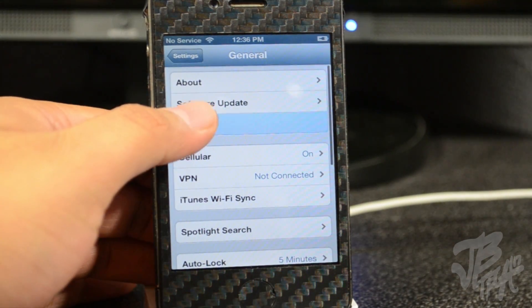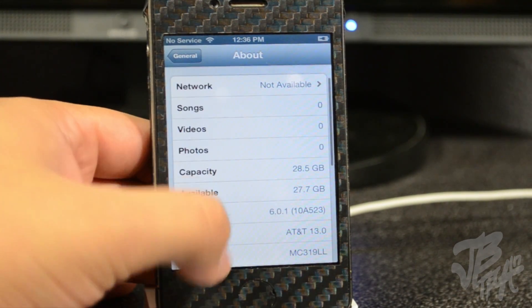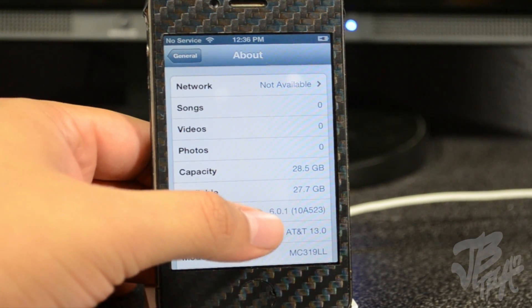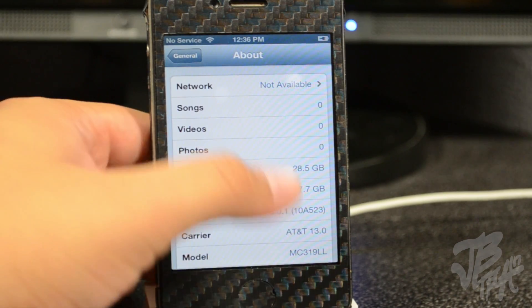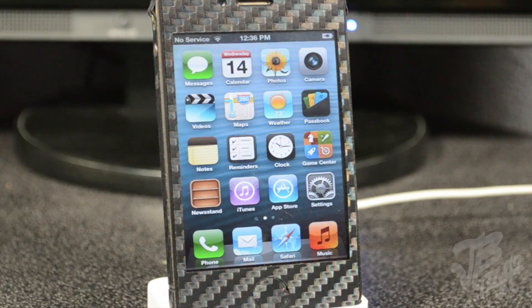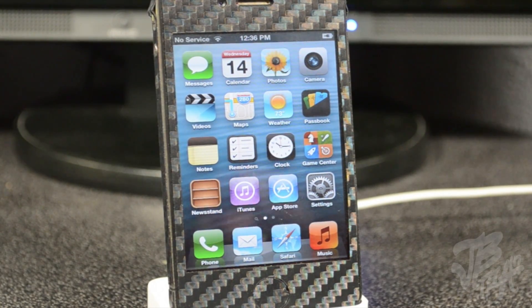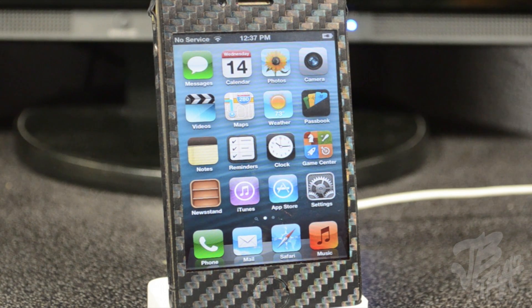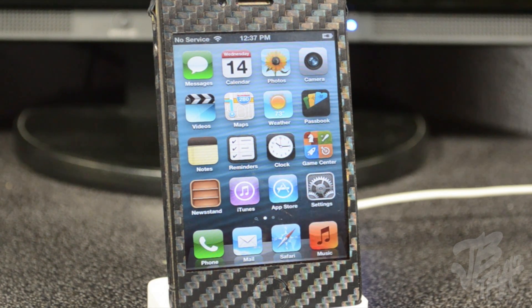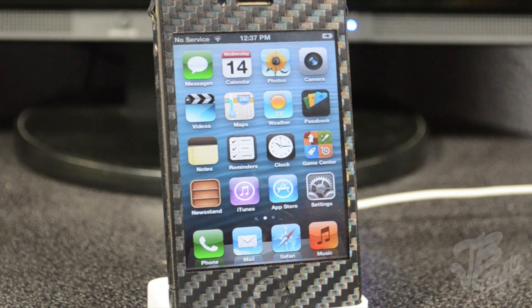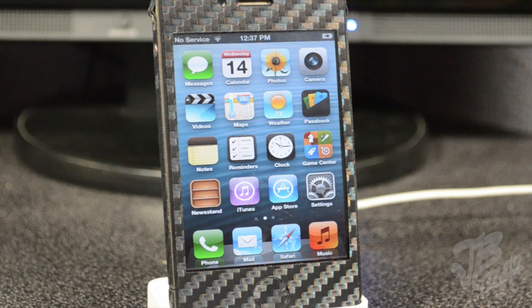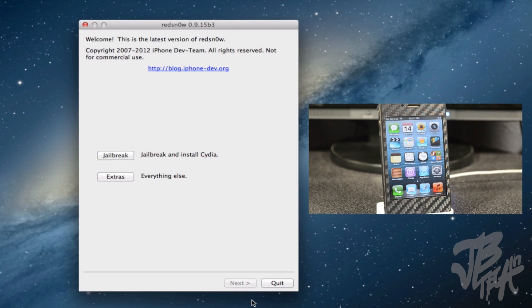Let me just show you really quick. Back to about device, and you see down here it's iOS 6.0.1. So first, we'll need to download iOS 6.0, and you can actually find that in the links down below. Download that firmware and then we'll need to download redsn0w, the latest version which is going to be 0.9.15 beta 3.